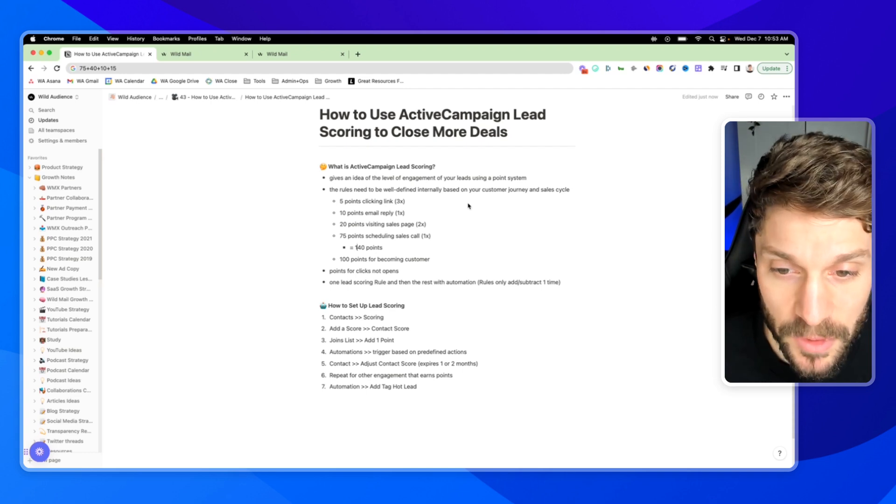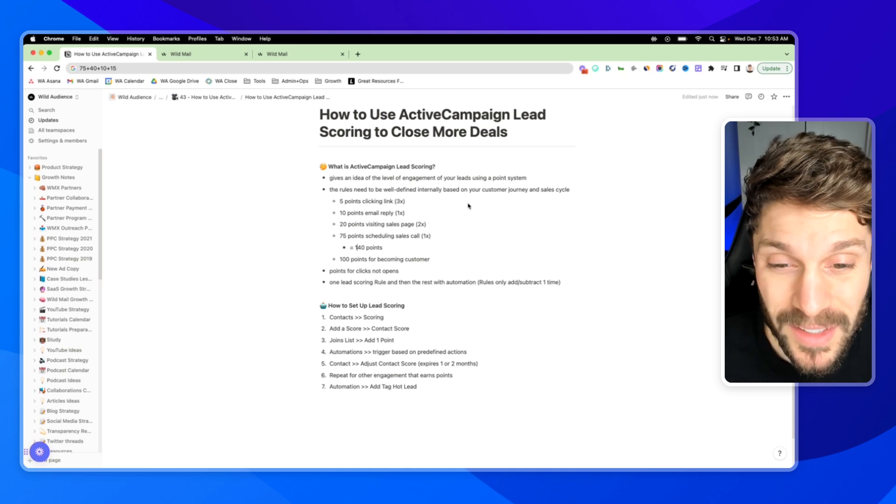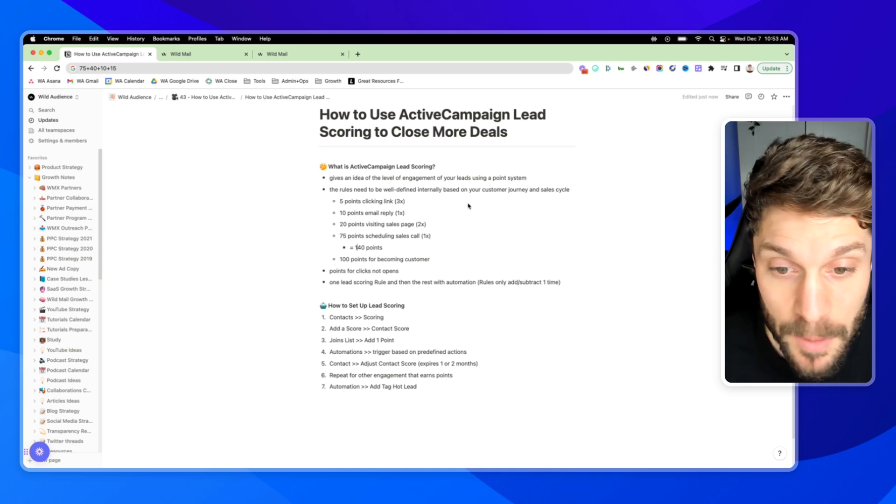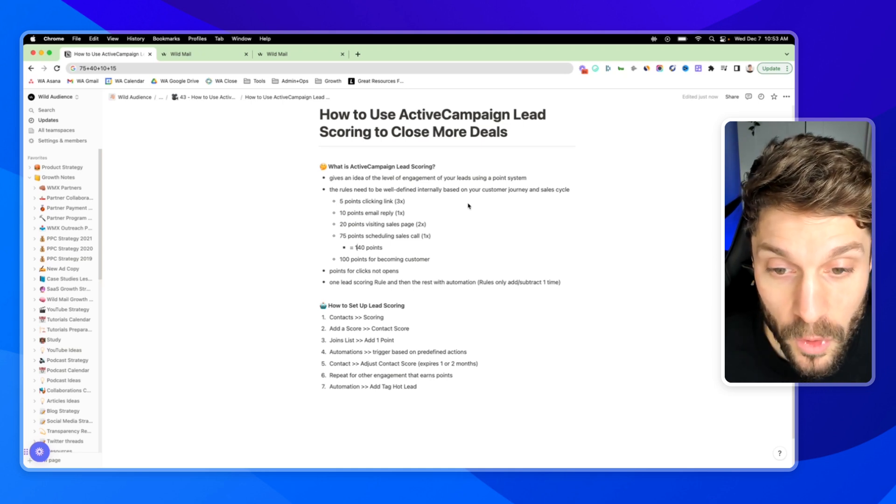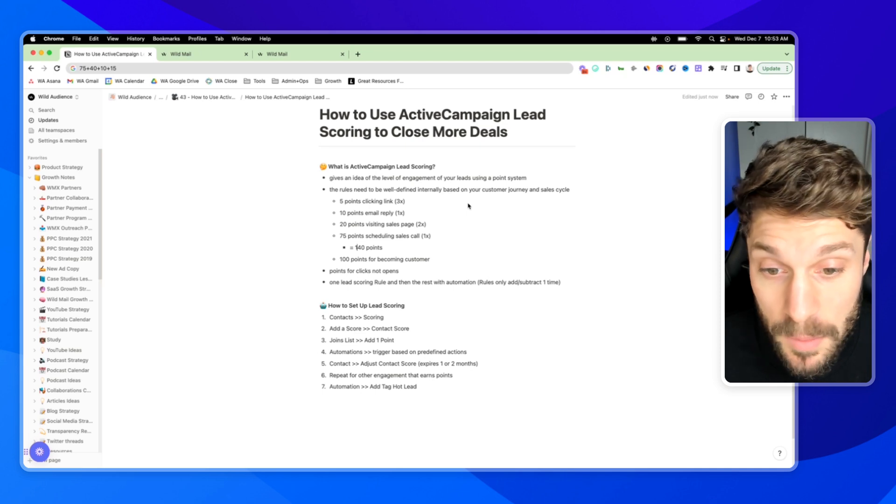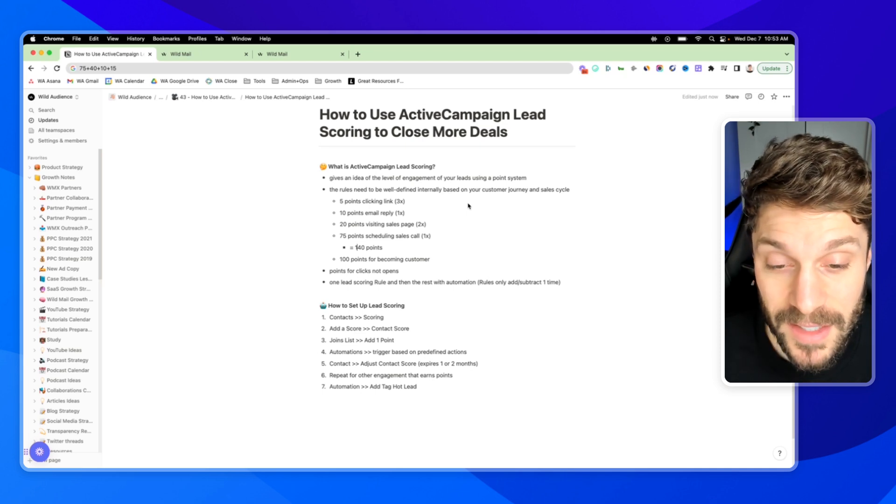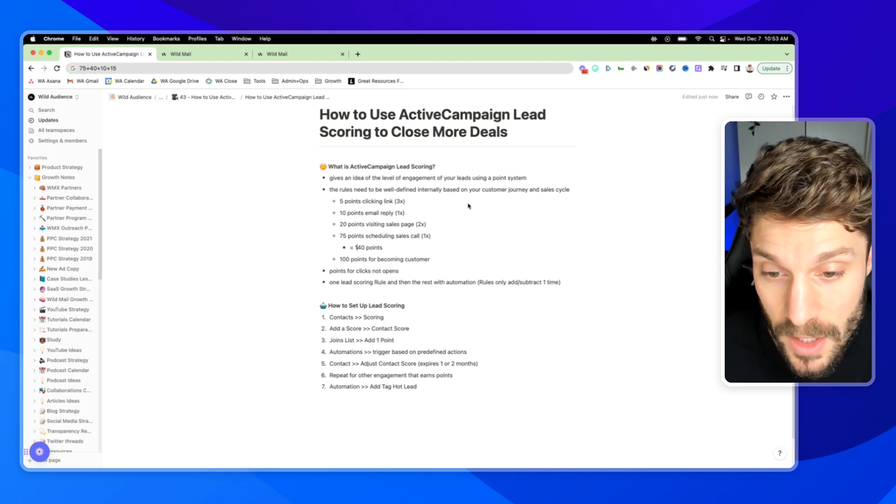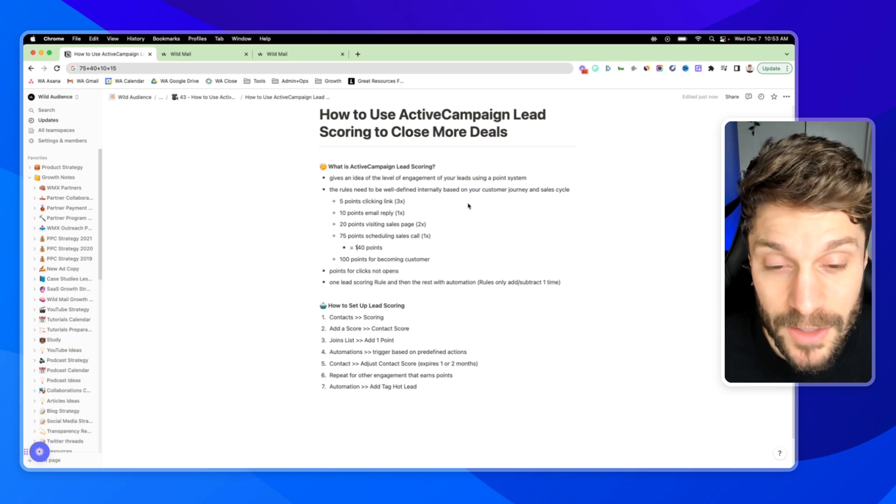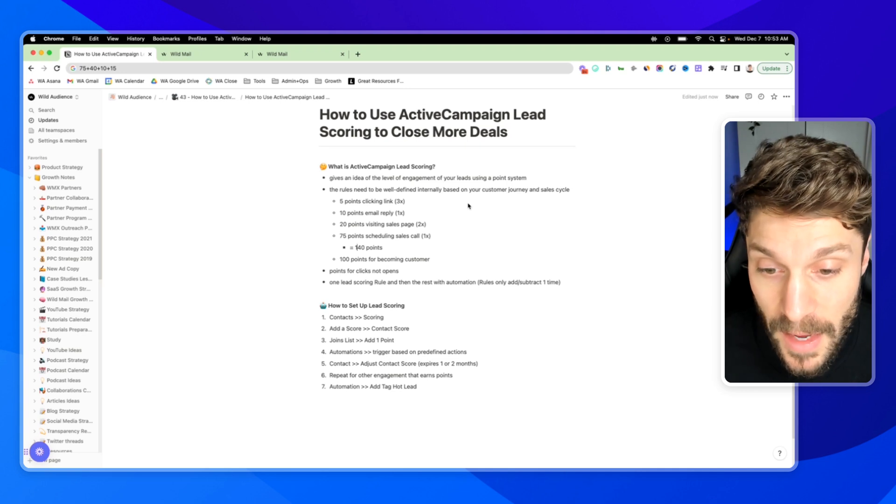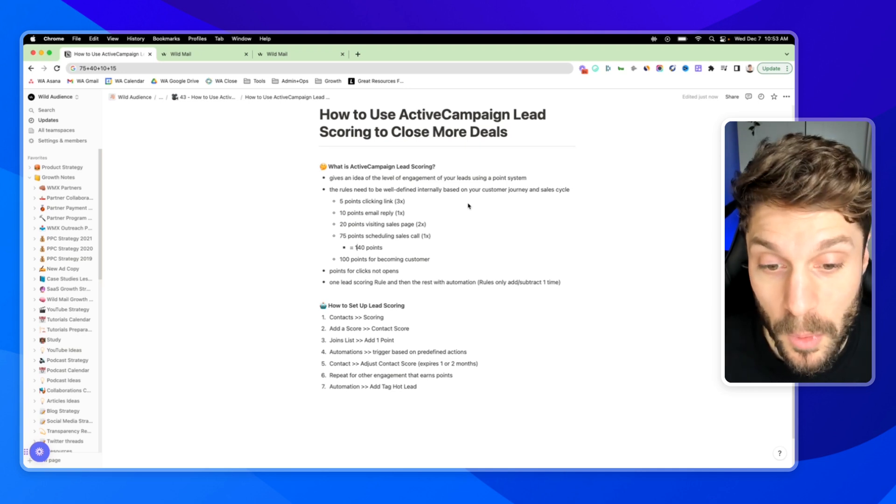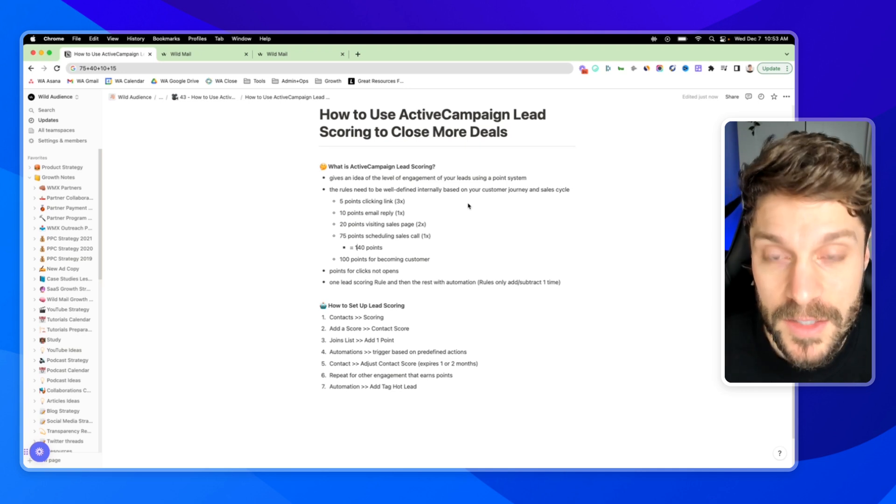For example, at WildMail, we might give five points for someone clicking a link in an email, 10 points for replying to one of our emails, 20 points for visiting a sales page, 75 points for scheduling a sales call with us, and then eventually 100 points for becoming a customer.